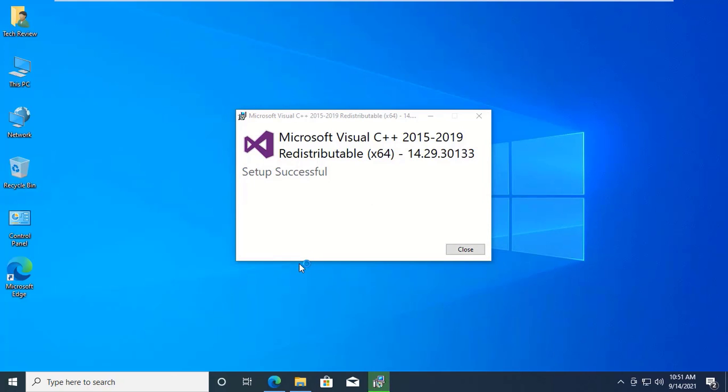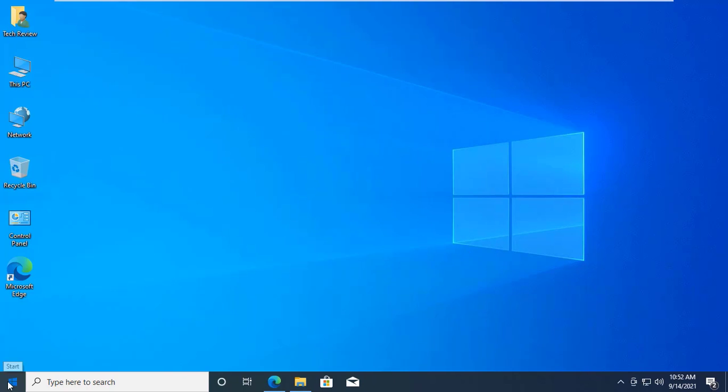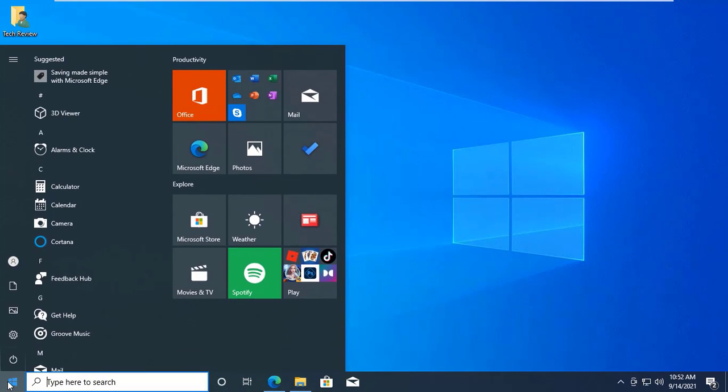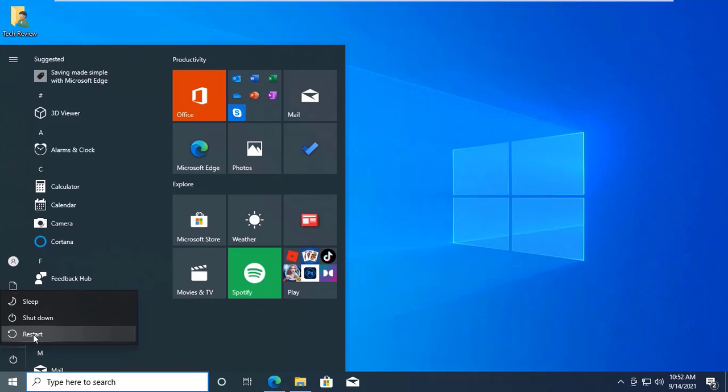After finishing the installation, click on close. Now restart the computer. After restarting the computer,